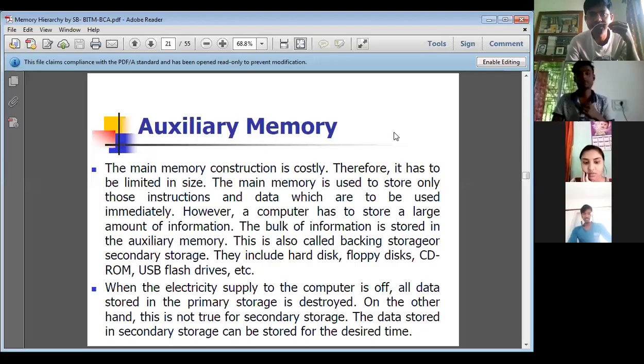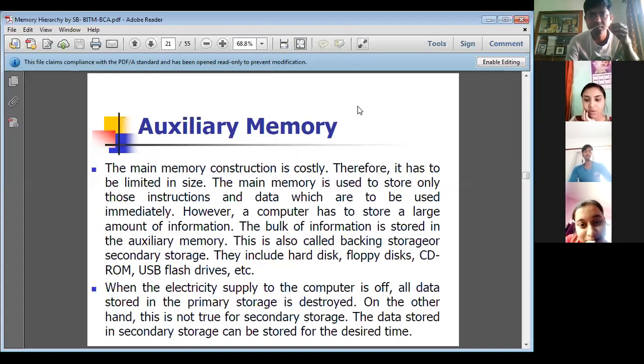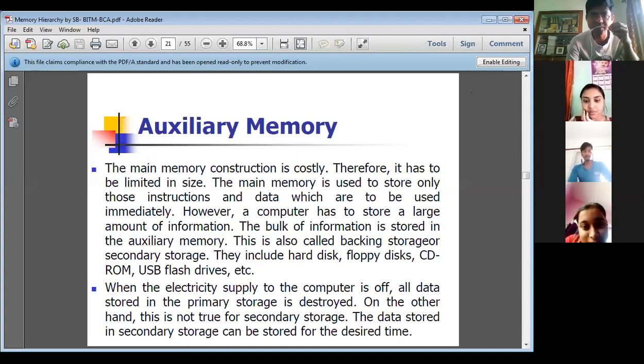Good morning. Today we will discuss auxiliary memory.